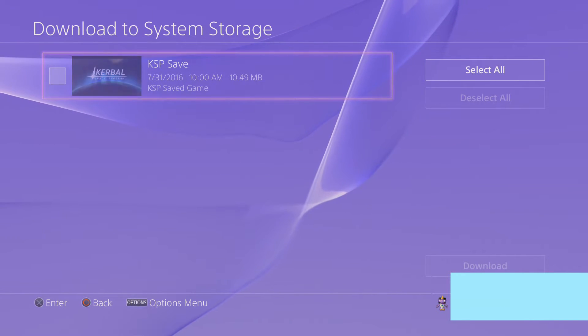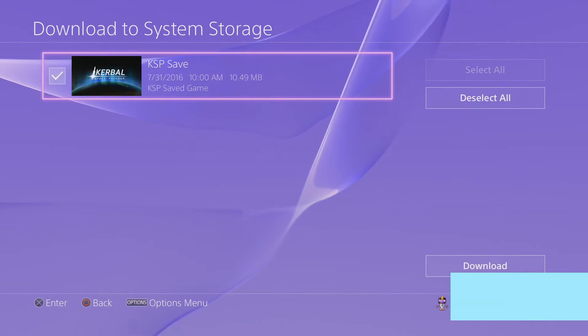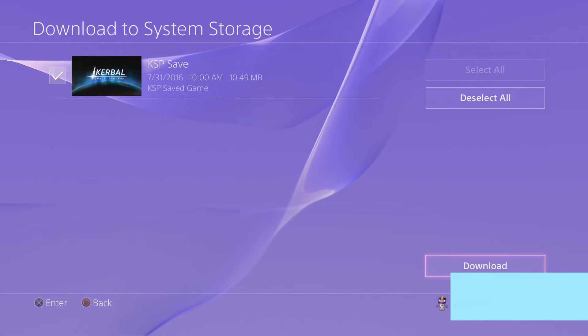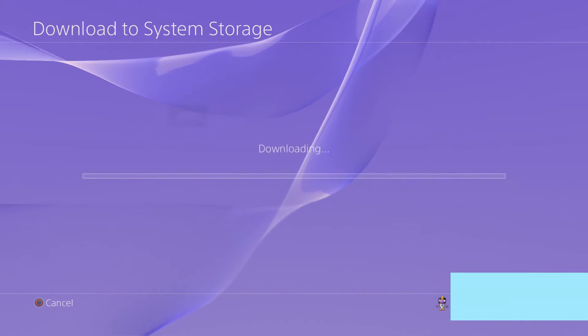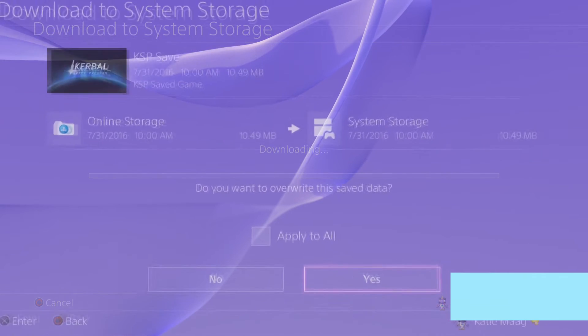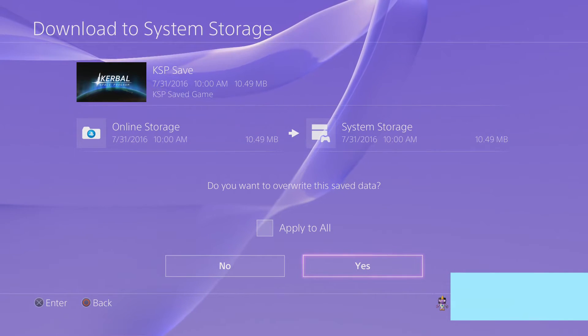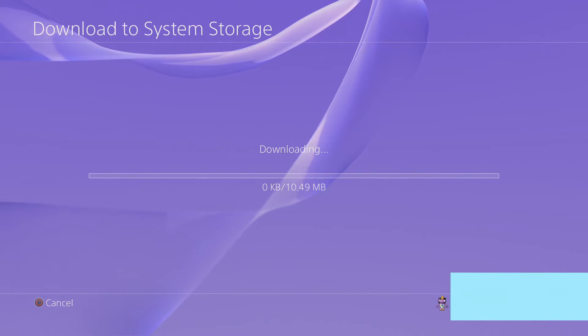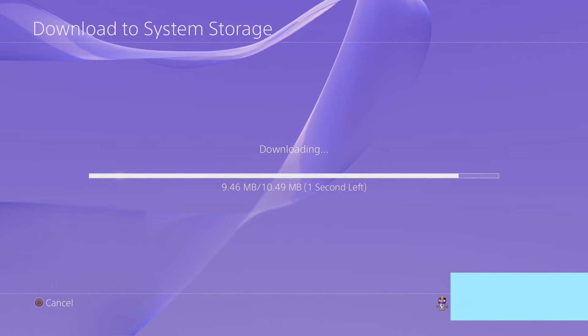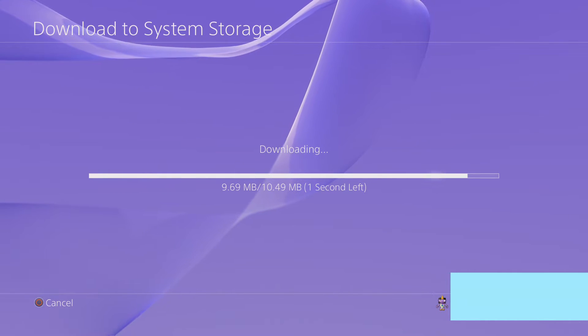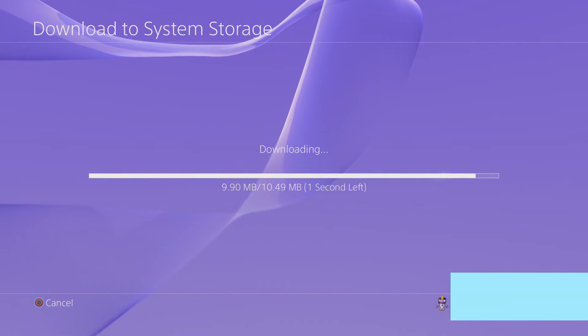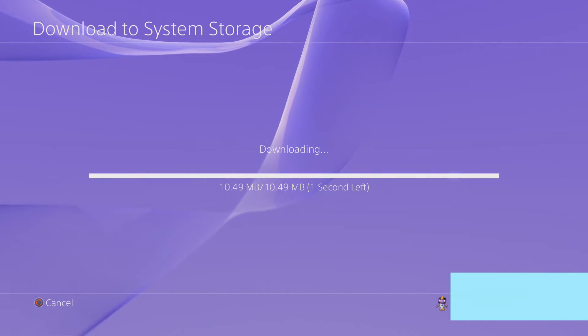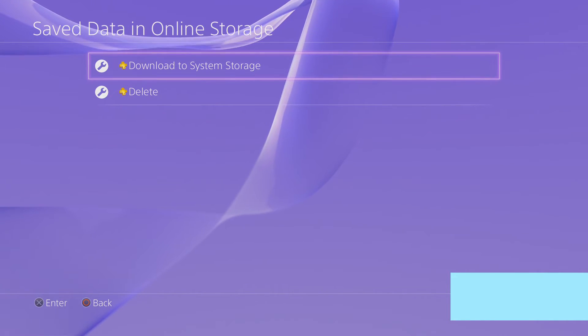You just select your save file and you select download, and it will download it off of the cloud onto your system.